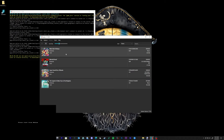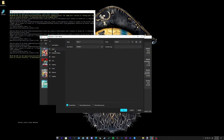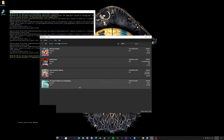Let's set up the controls. Go to Options then Settings. Select your device and map your keys. Click OK when finished.